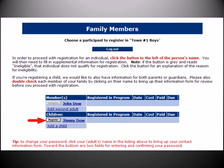Once logged in, existing members will be presented with their Family screen. This screen will display each member of their family along with their status. Family members that qualify for the selected registration will be displayed with the Register button next to their name. Users should click this Register button for the family member they wish to register. Family members that do not qualify for the program based on age, grade, or gender restrictions will be displayed as ineligible.